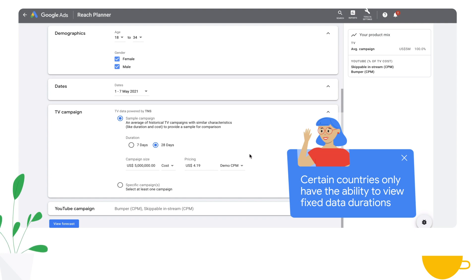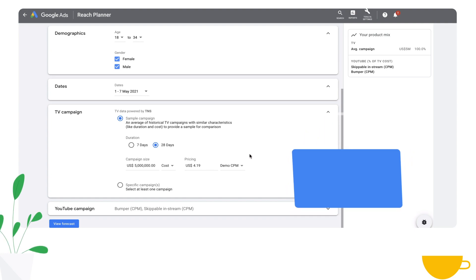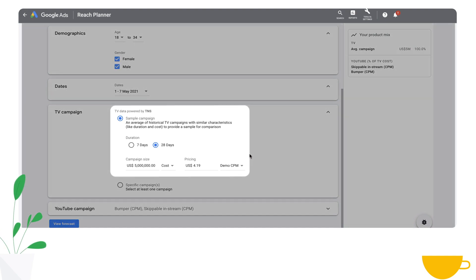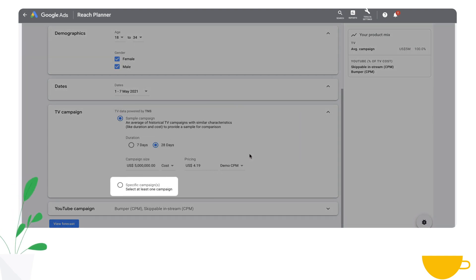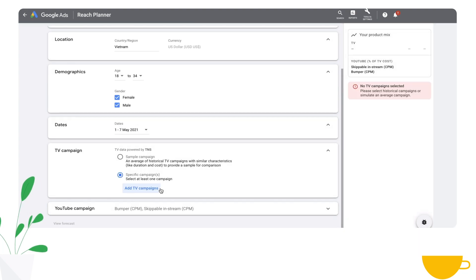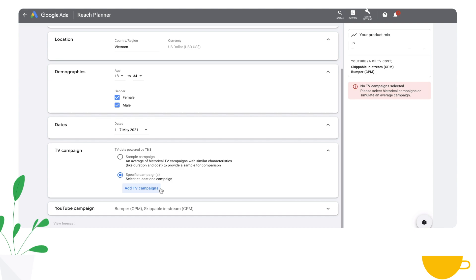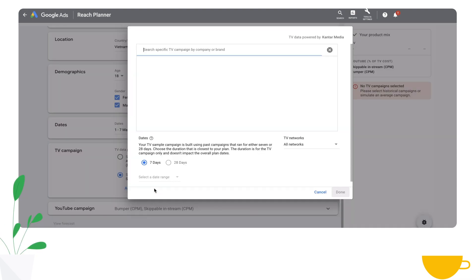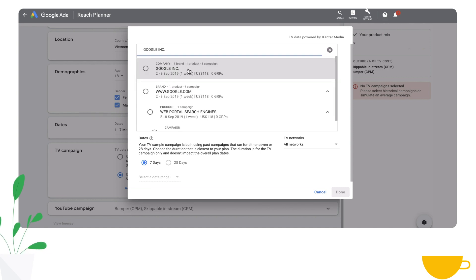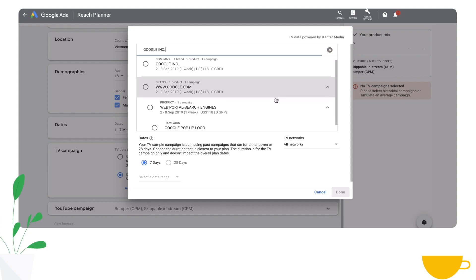With that done, let's select TV campaign information. You'll see two options: a sample campaign or a specific campaign. Let's try a specific campaign. A specific campaign allows you to select individual TV campaigns from the last one and a half years' worth of historical data. I'm going to show you a Google Inc. campaign, and you can see the dates the TV campaign ran.